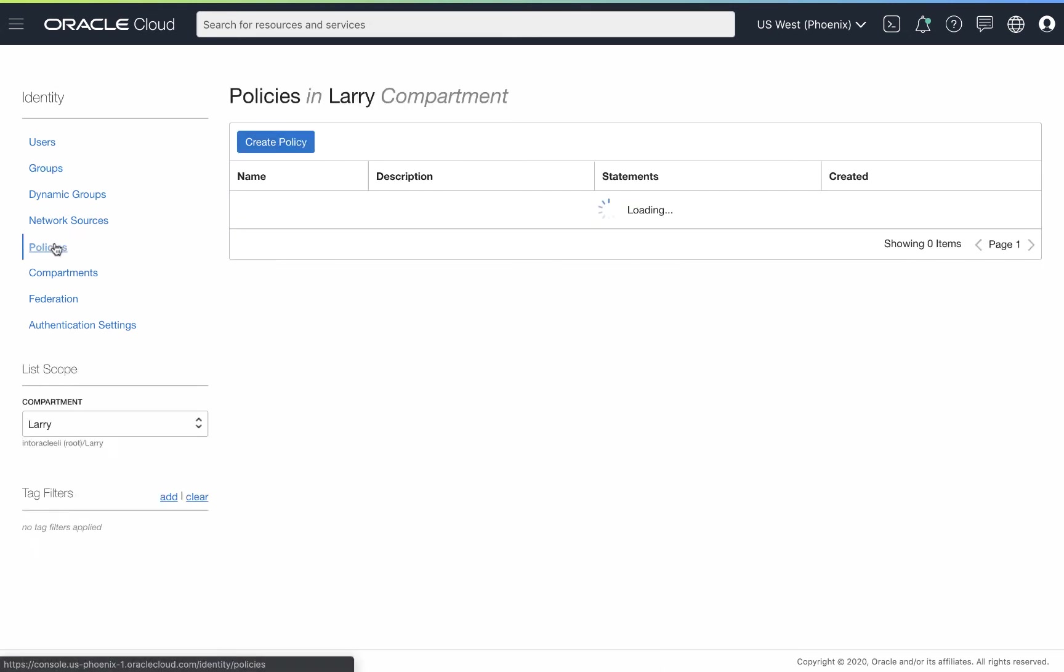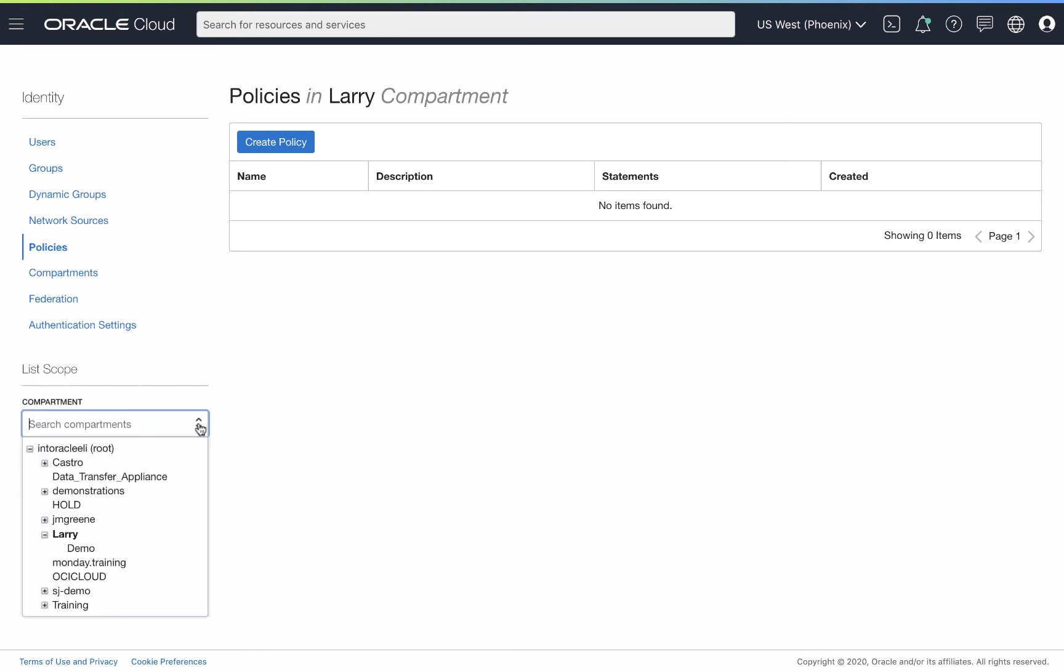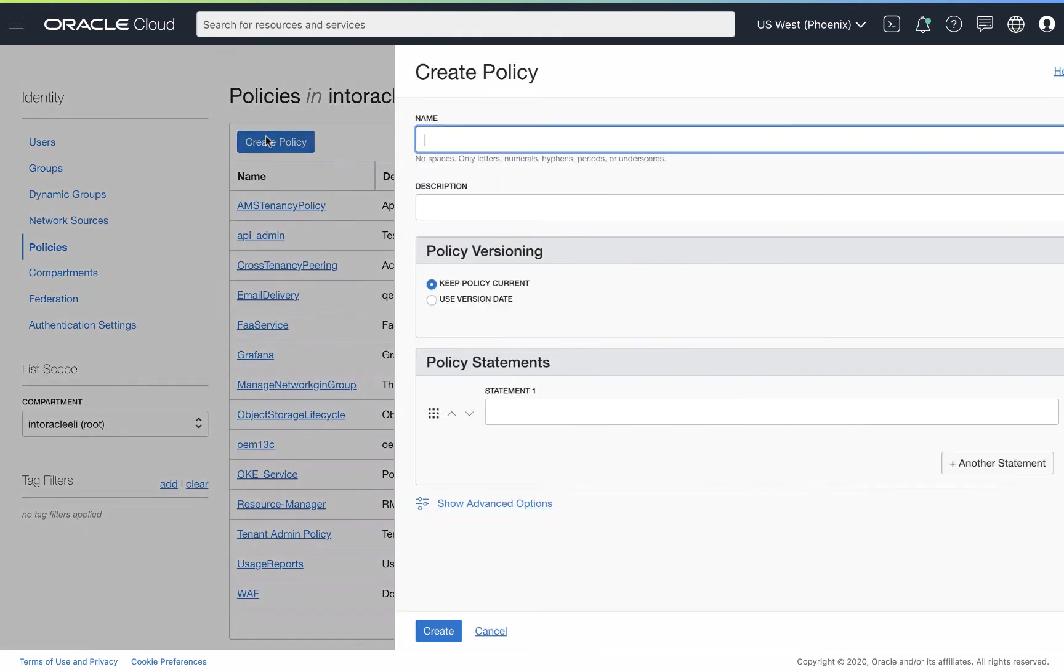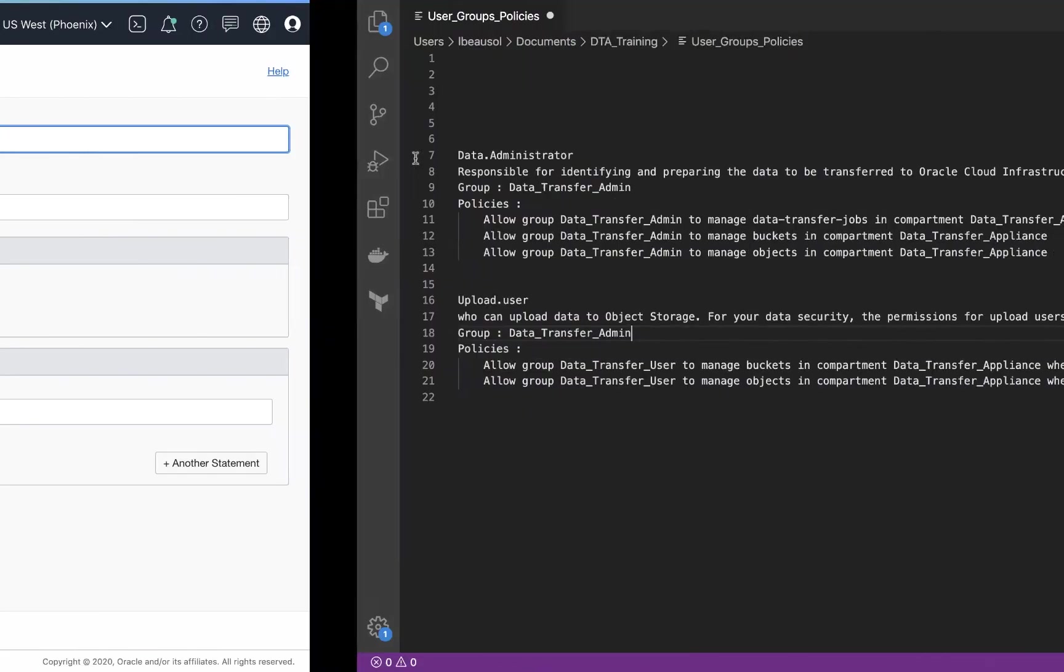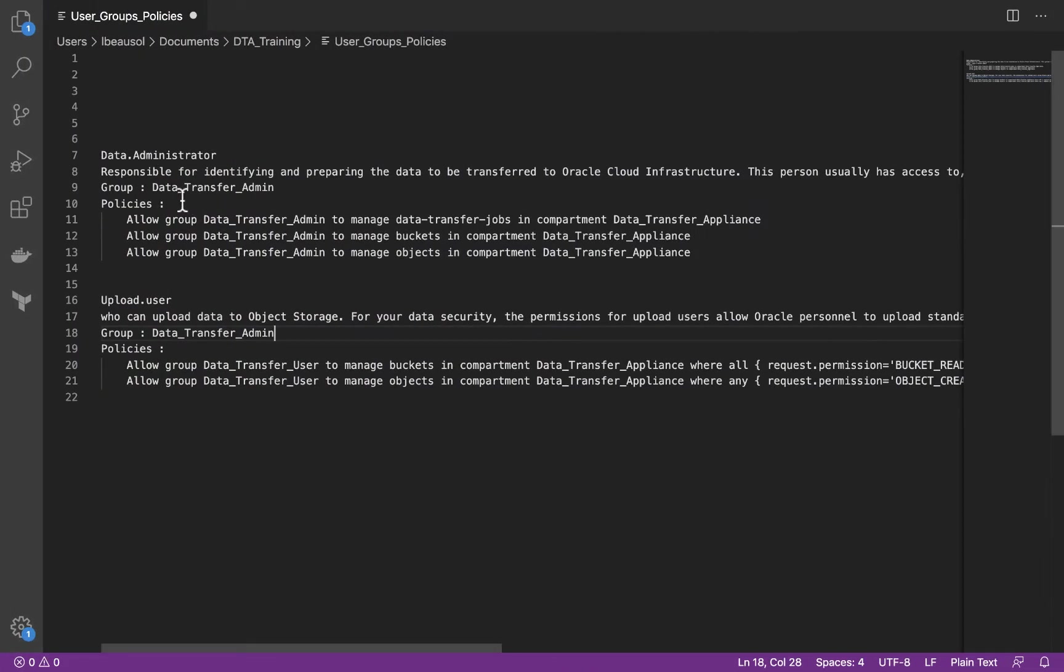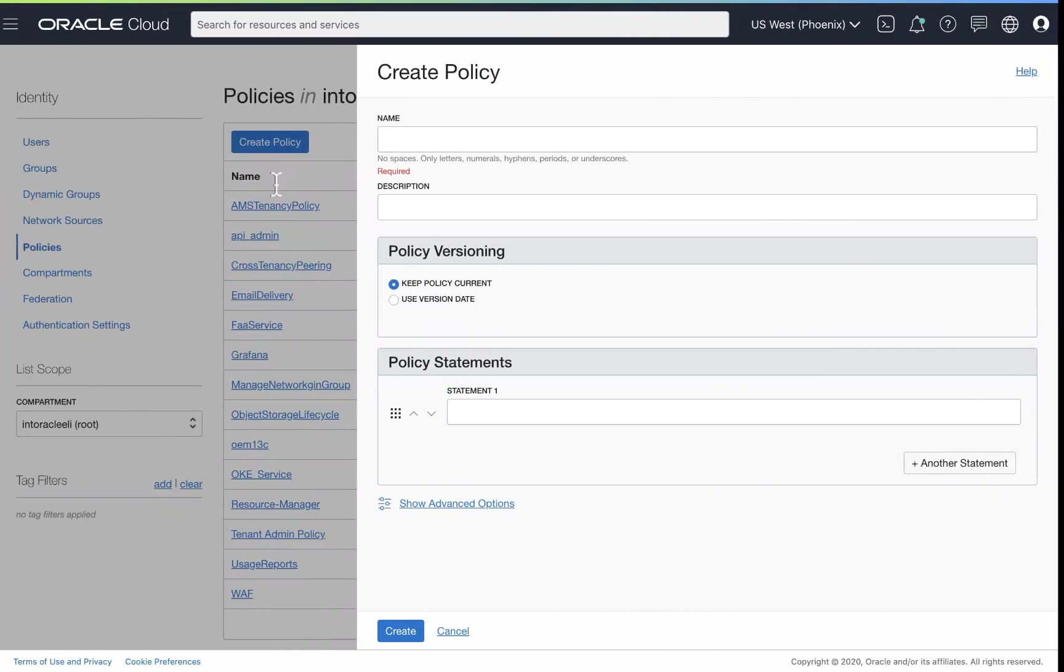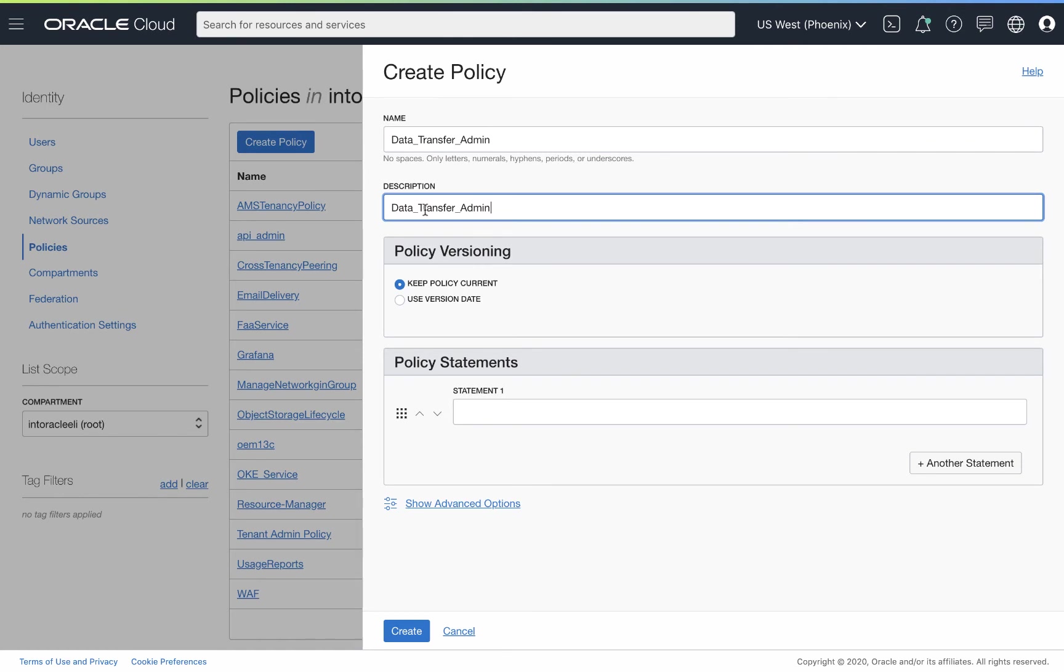Next, we're going to need to create policies around this. One of the things to keep in mind when you click on policies, where you're actually creating these policies. I'm going to pop up to root for this and create my policies in the root compartment. And this is going to be the data transfer admin policy. So we'll go ahead and copy this name, add this here, add the description. This is fine. Keep policy current. And then we're going to add a couple statements.